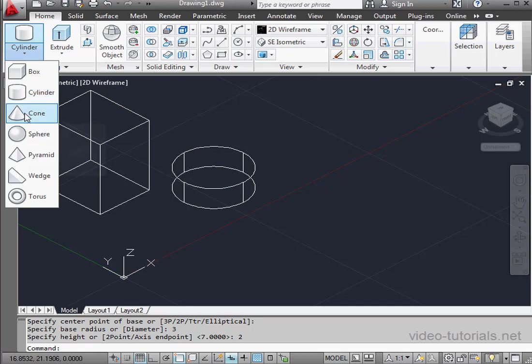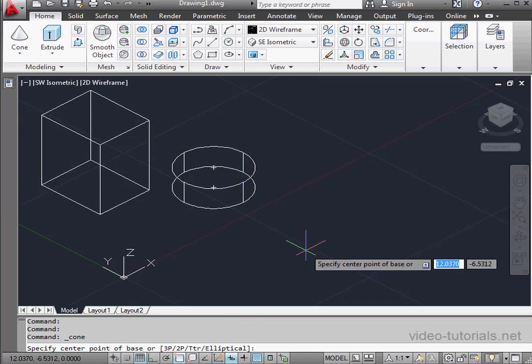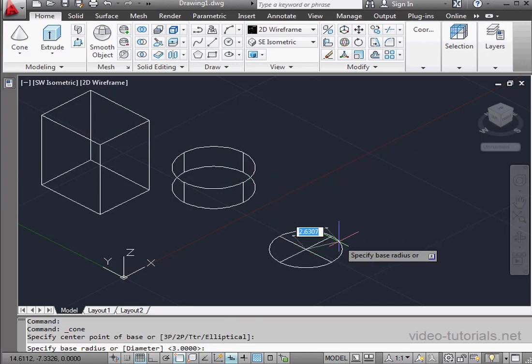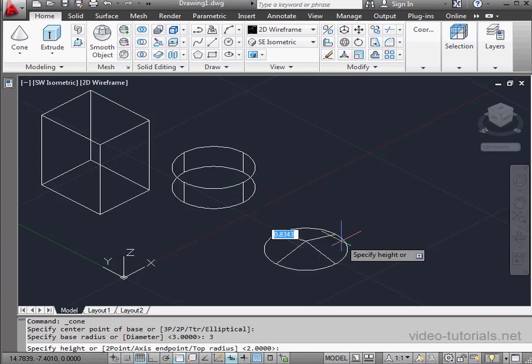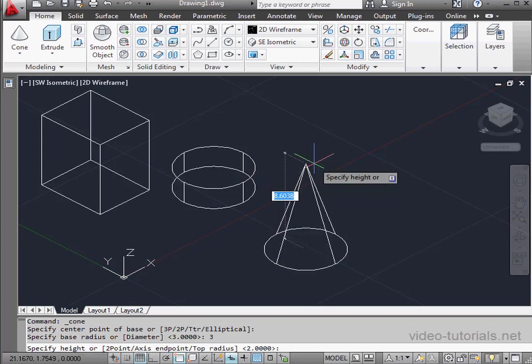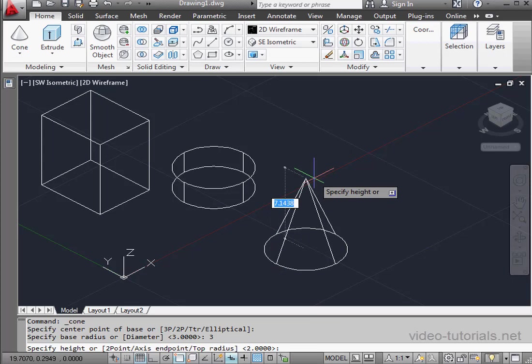Let's bring in the cone now. Once again, we'll specify a center point. Next, a radius. I'm going to enter a value, 3 units. Press enter. Lastly, the height of the cone. Let's say 7 units. Press enter to register.